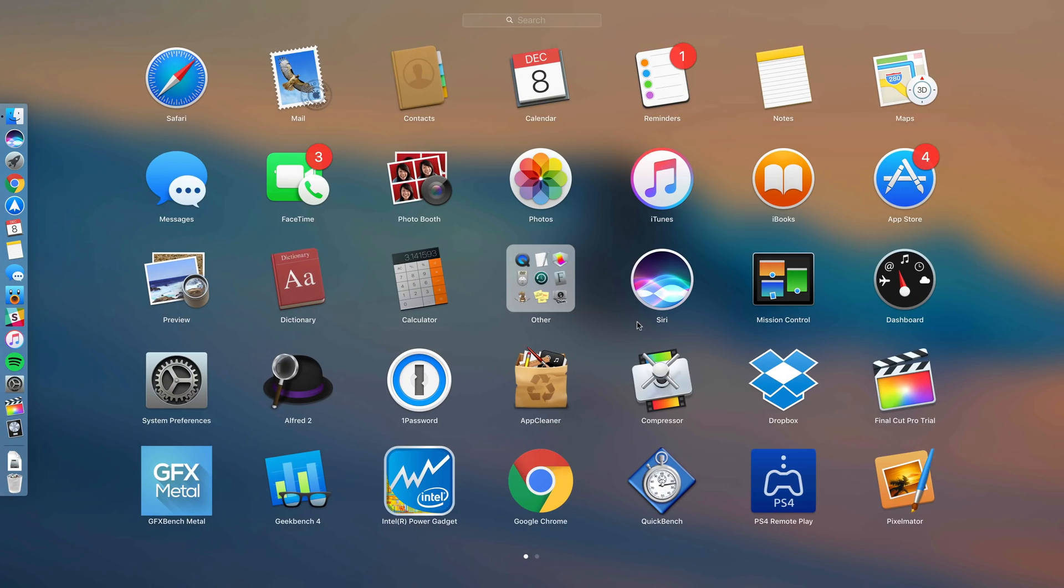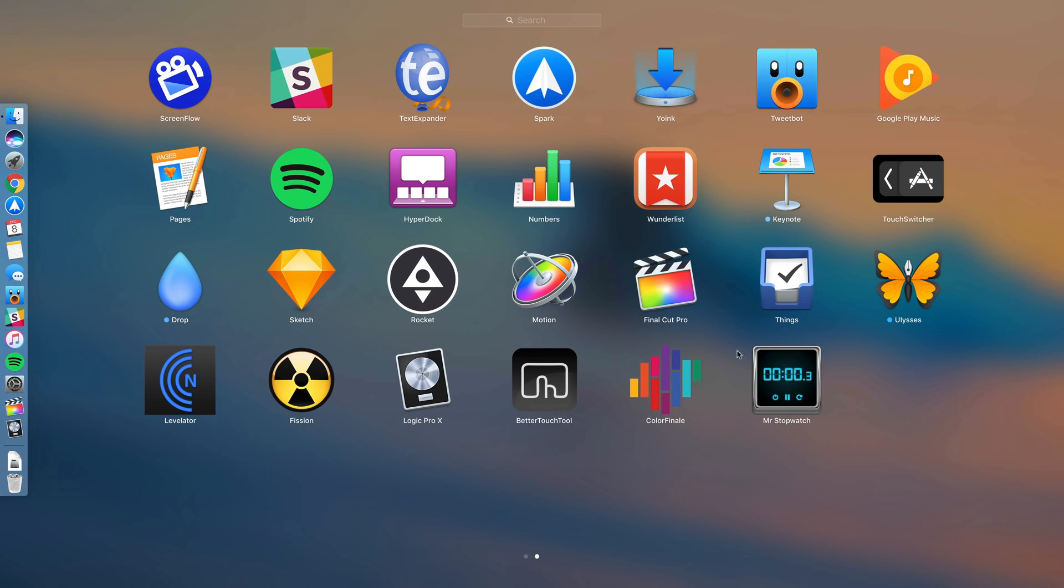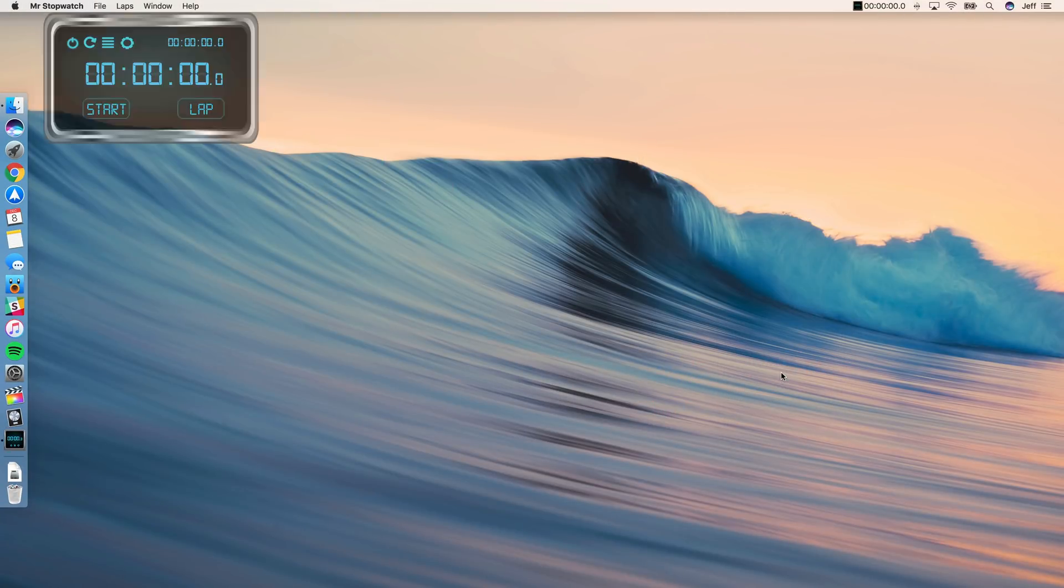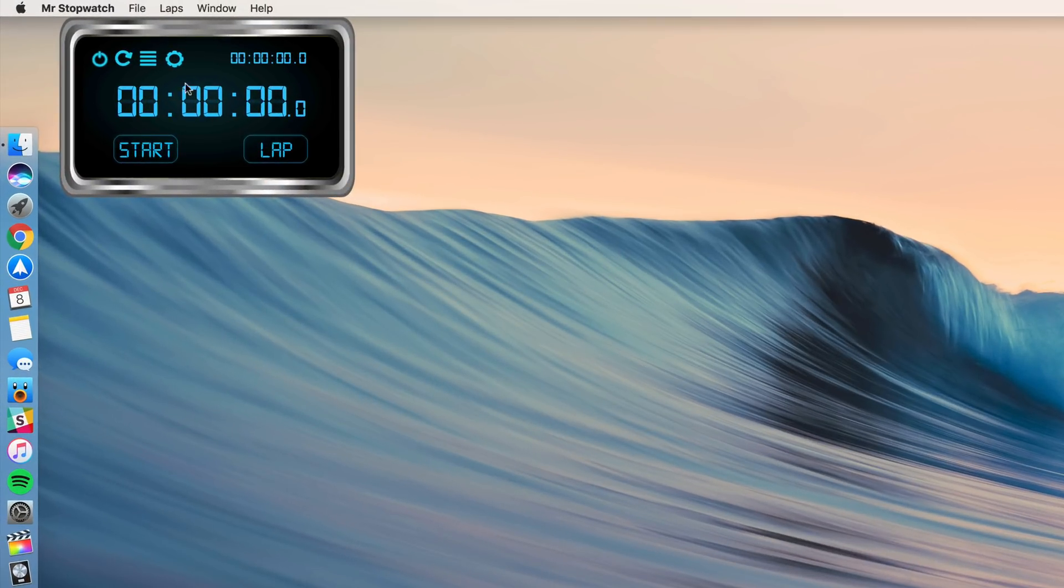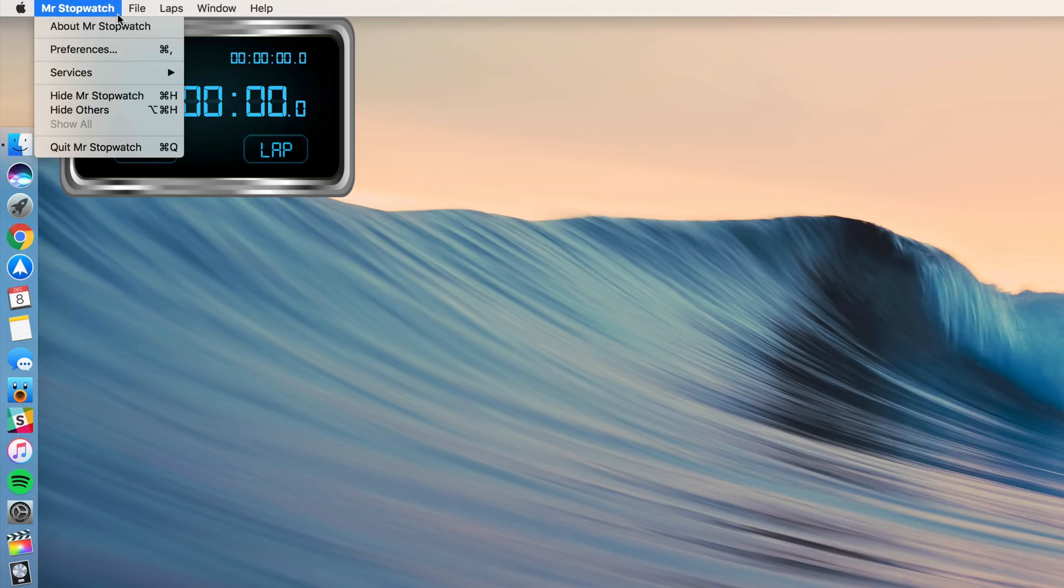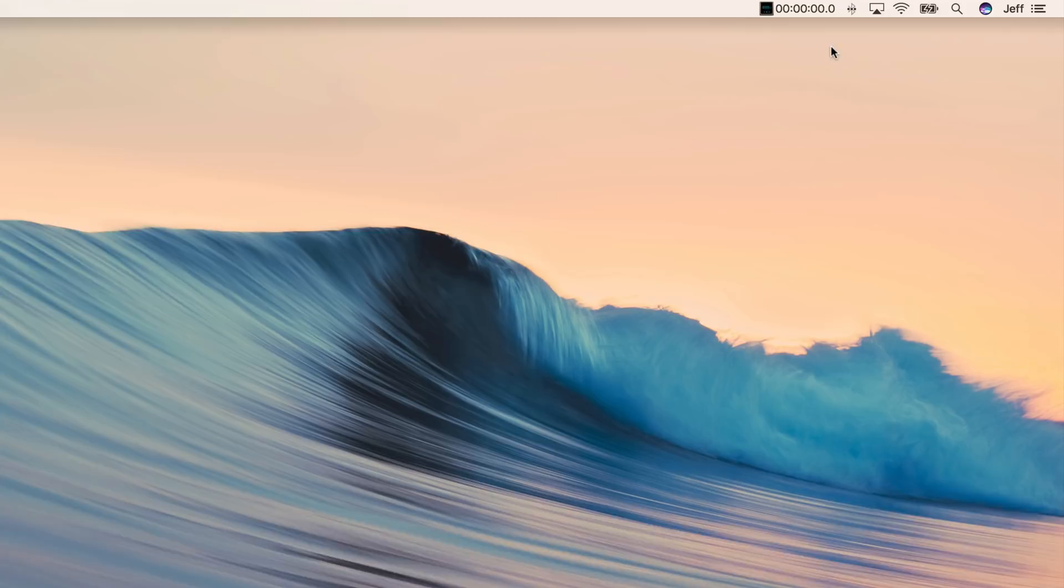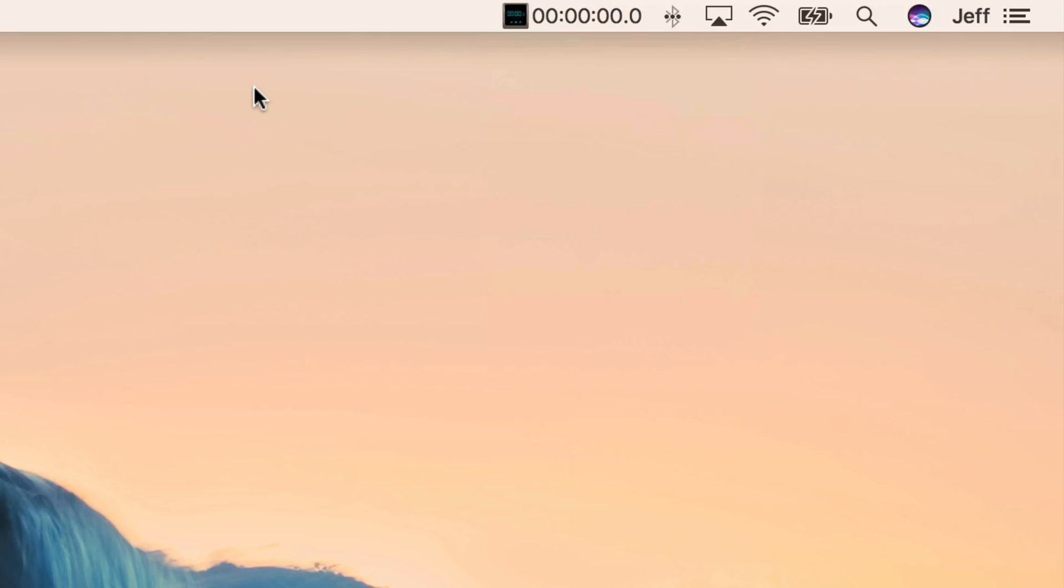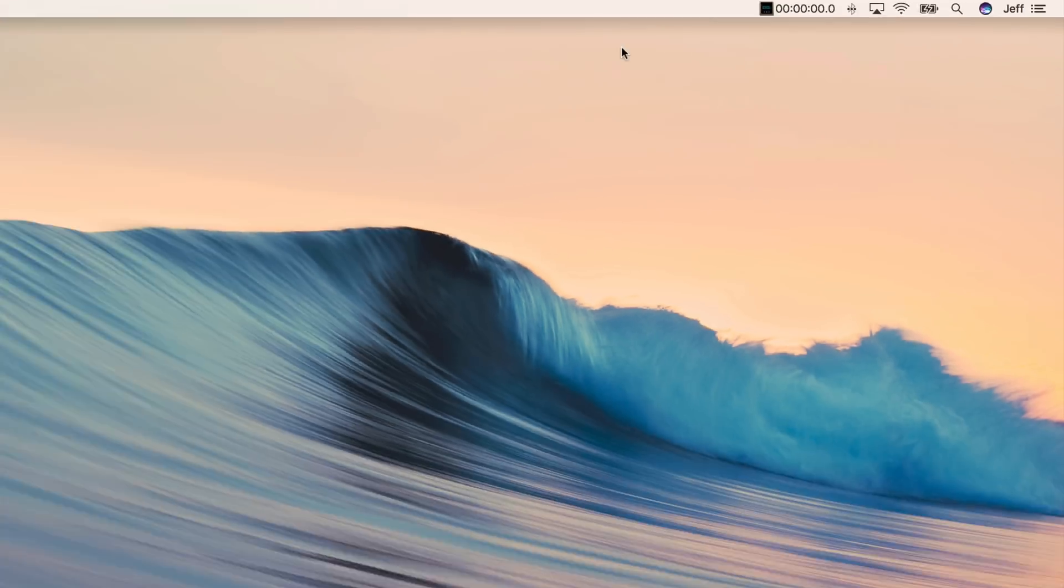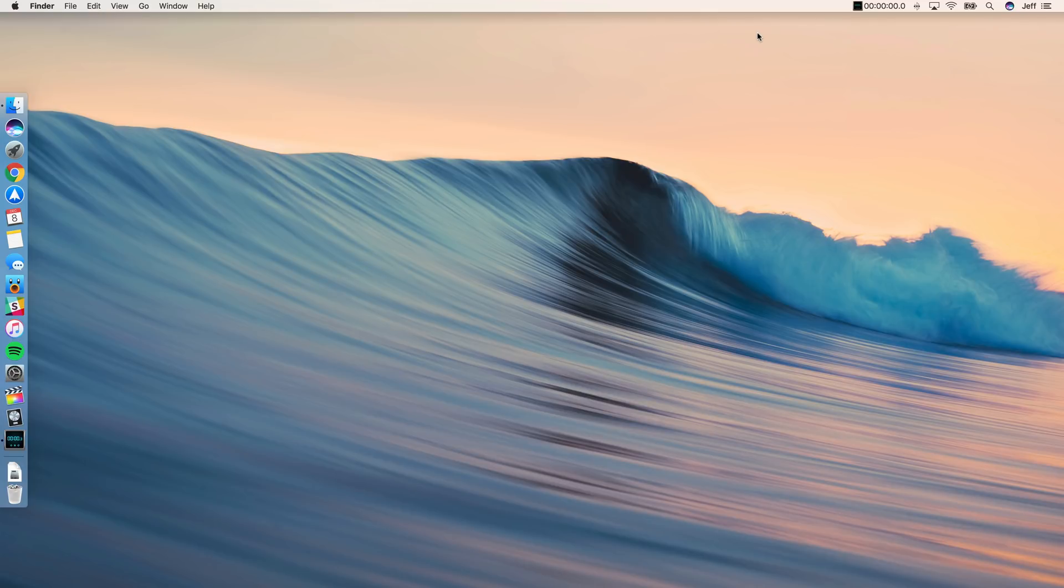Okay, so now let's get started. Let's first launch Mr. Stopwatch. And then we want to click where it says Mr. Stopwatch in the menu bar, and then select Hide, or you can use Command-H. So that just hides Mr. Stopwatch, but you notice it's still in the menu bar, and we can start or stop it right there when it's time to do so.